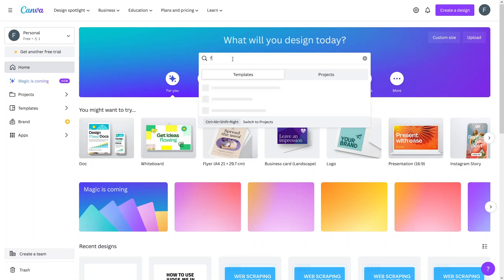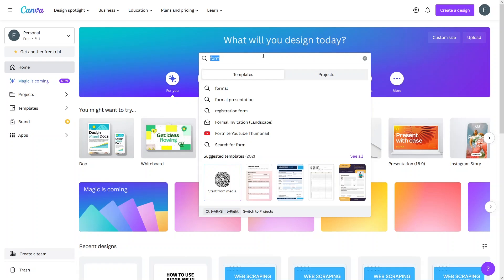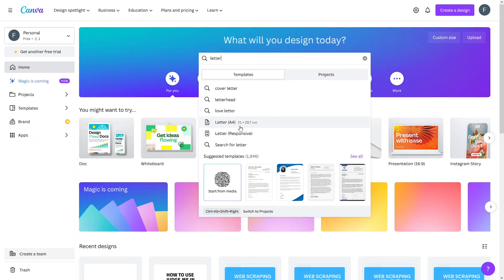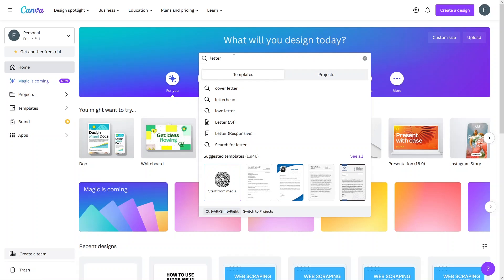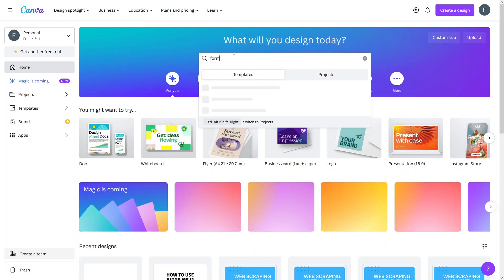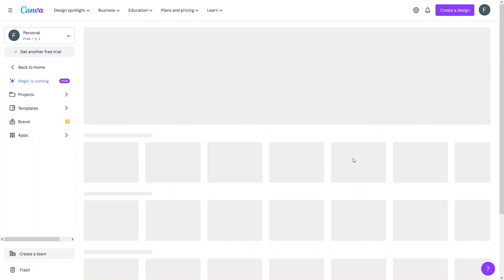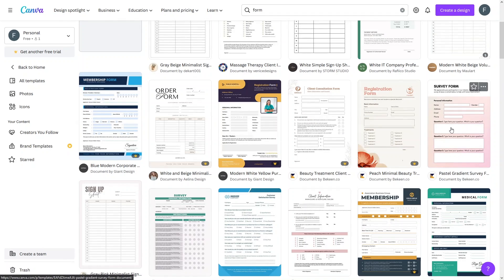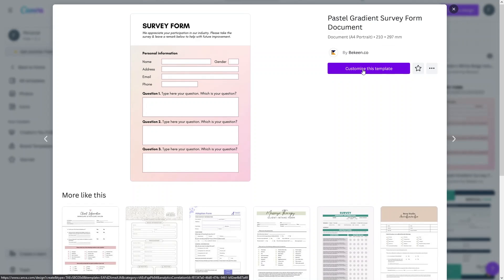For the PDF I would actually like to go with some kind of form, so let's search for 'form' here. You can see we have a bunch of different forms, and you can also go with a letter — a full letter or a responsive letter. I'll go with the form template. Let's click on 'See All' and select one, then click on 'Customize this template'.